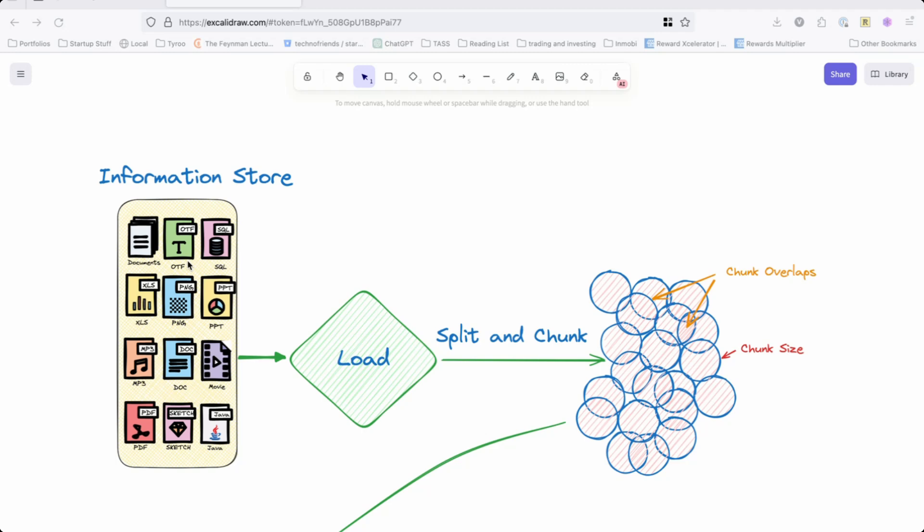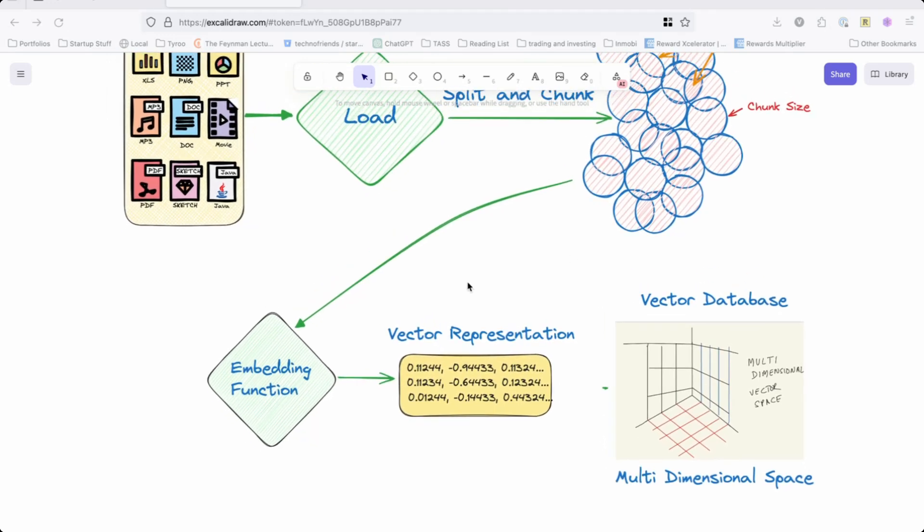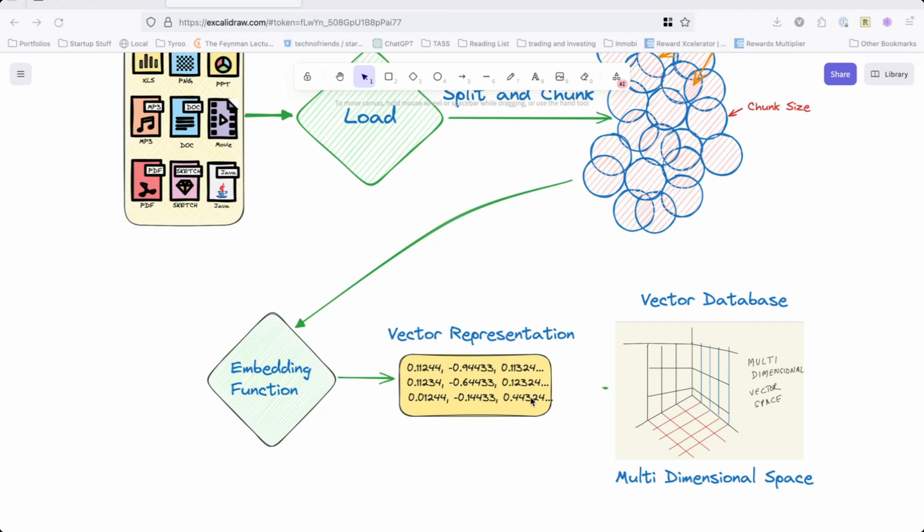Those chunks are then used with some sort of embedding function. I've covered embedding in detail in my previous videos. You use an embedding function like maybe OpenAI embedding, Ollama has its own embedding function. The embedding function converts this text into a vector, and the vectors are created in a way such that semantically similar text or semantically similar words or context will appear closer to each other. It's a very dense vector space—think of it not like a two-dimensional space but a space which has several dimensions.